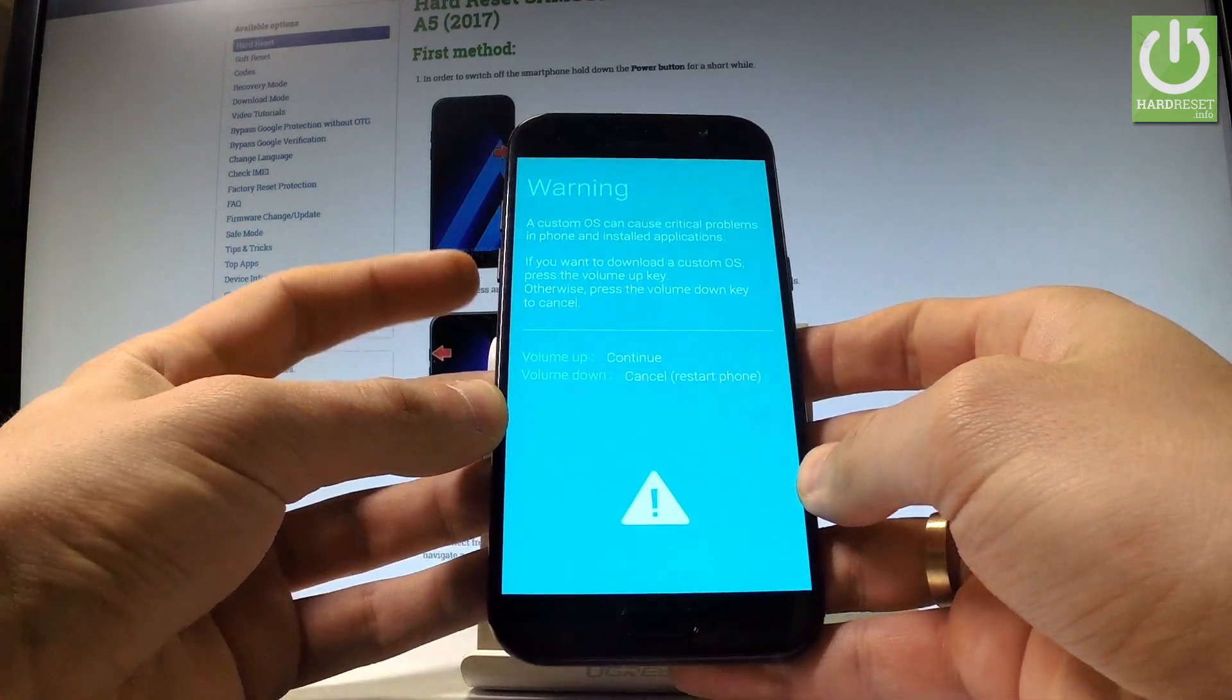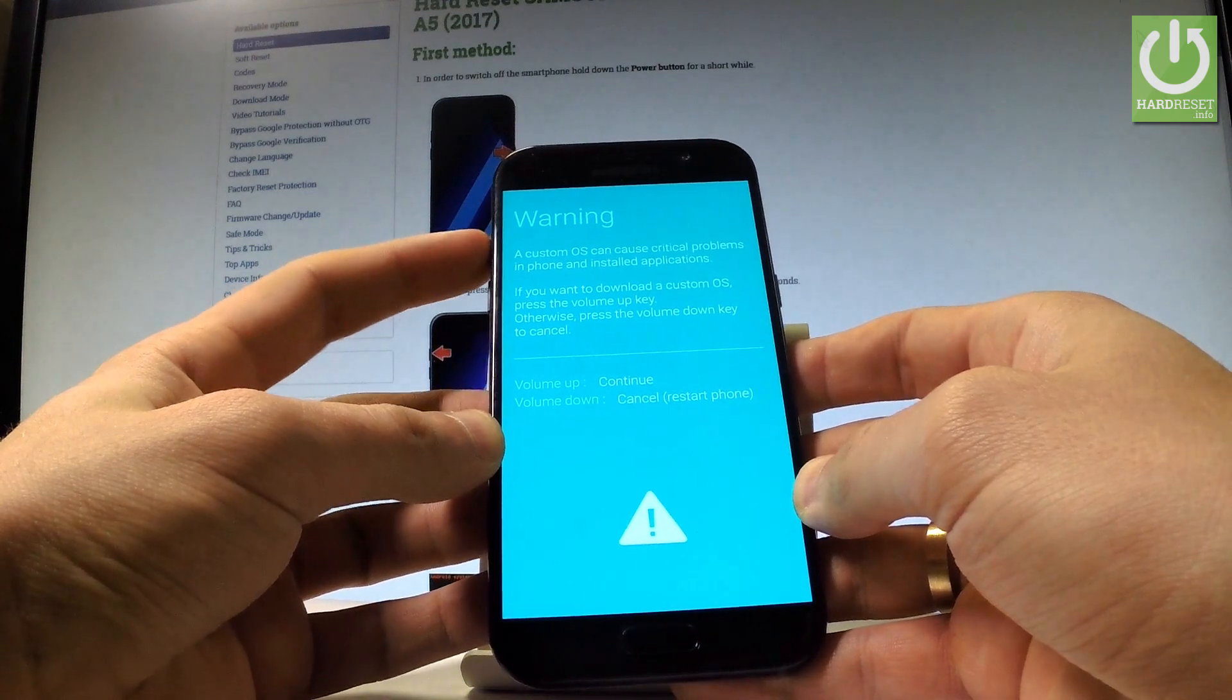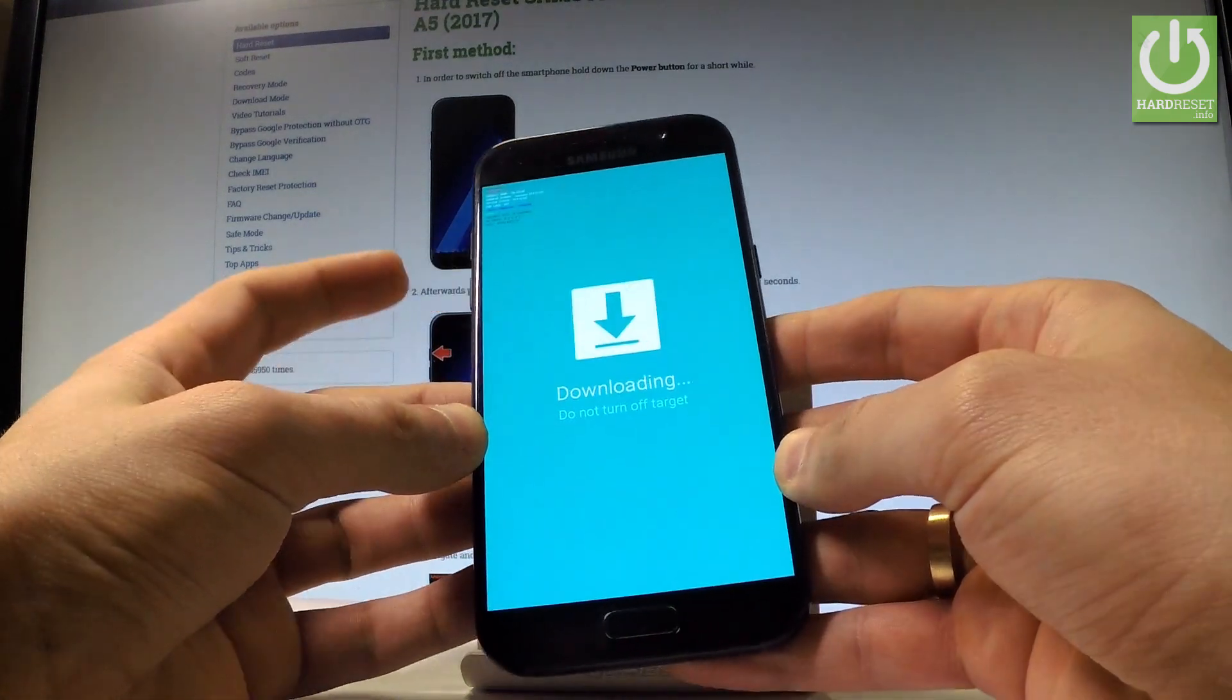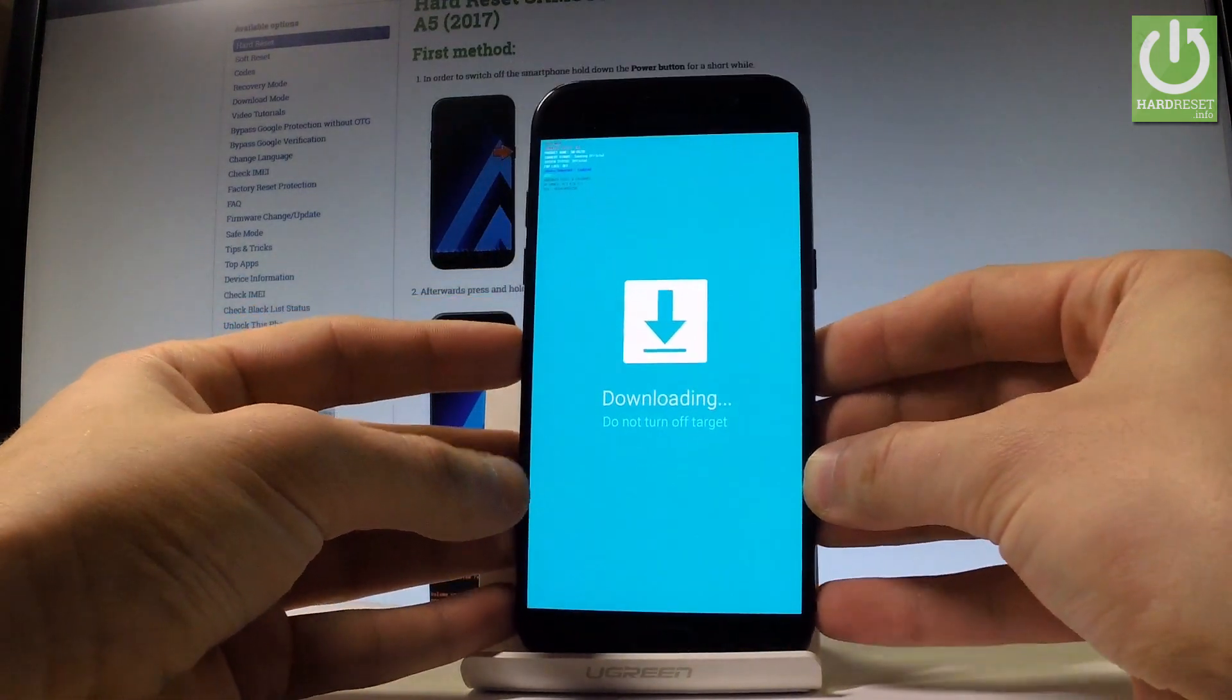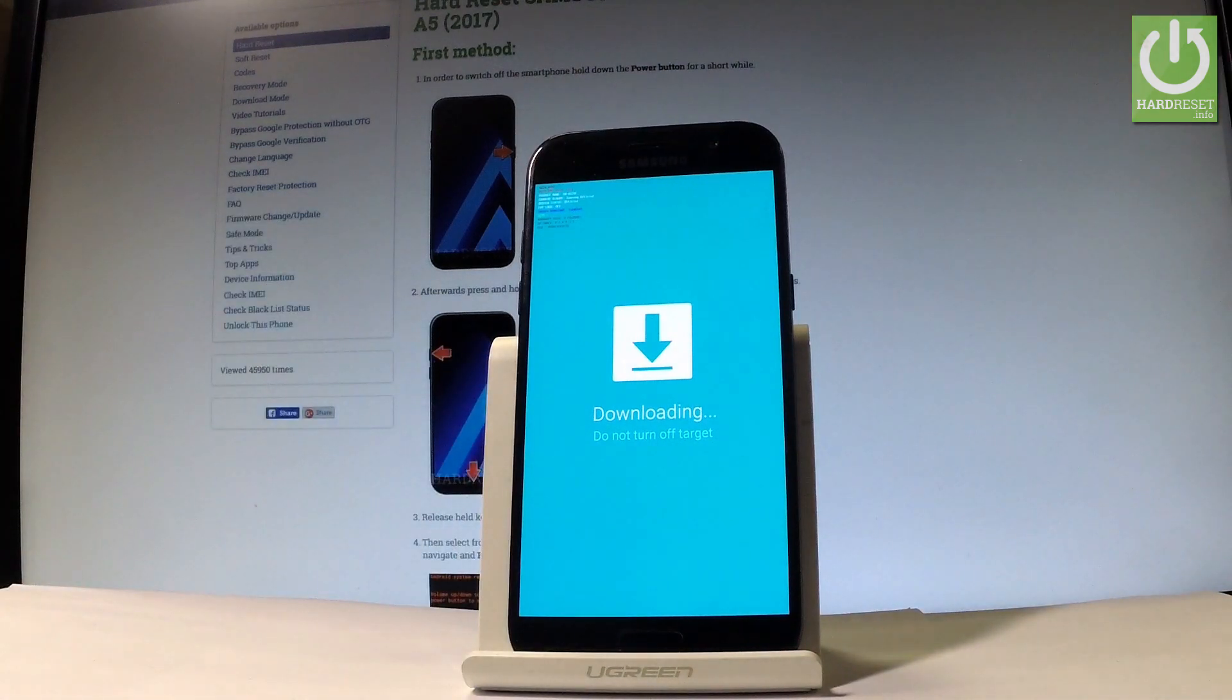Press volume up to continue and the device is in download mode. Now you can use the download mode or you can simply quit it.